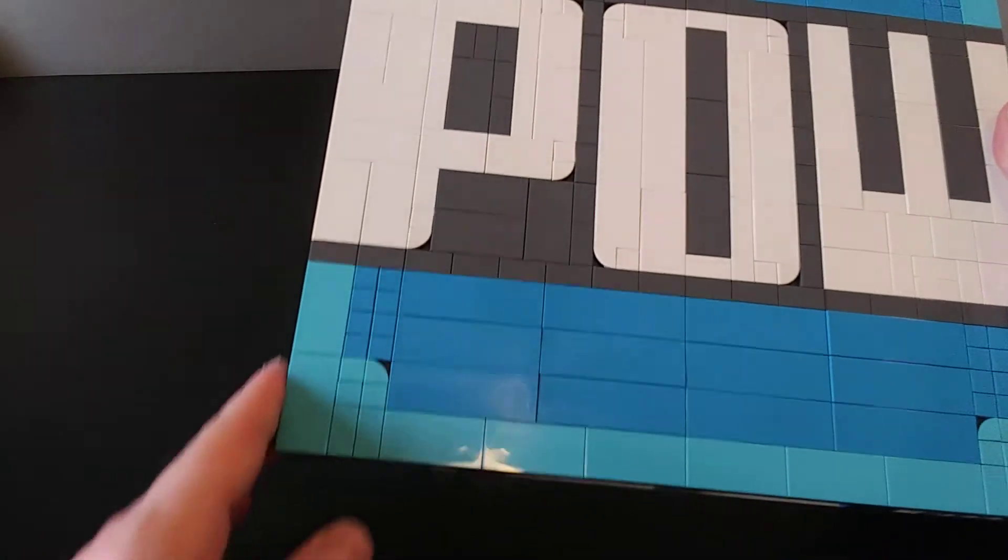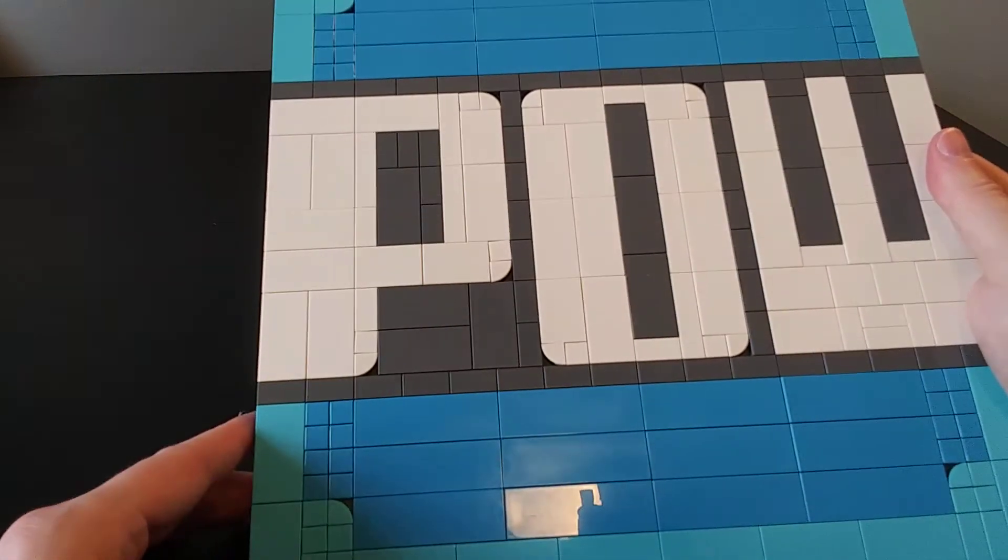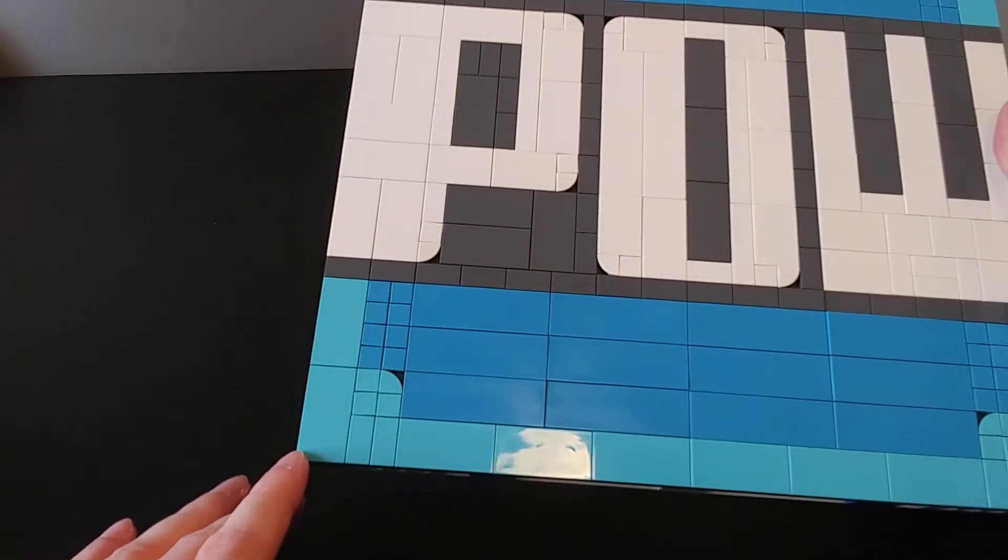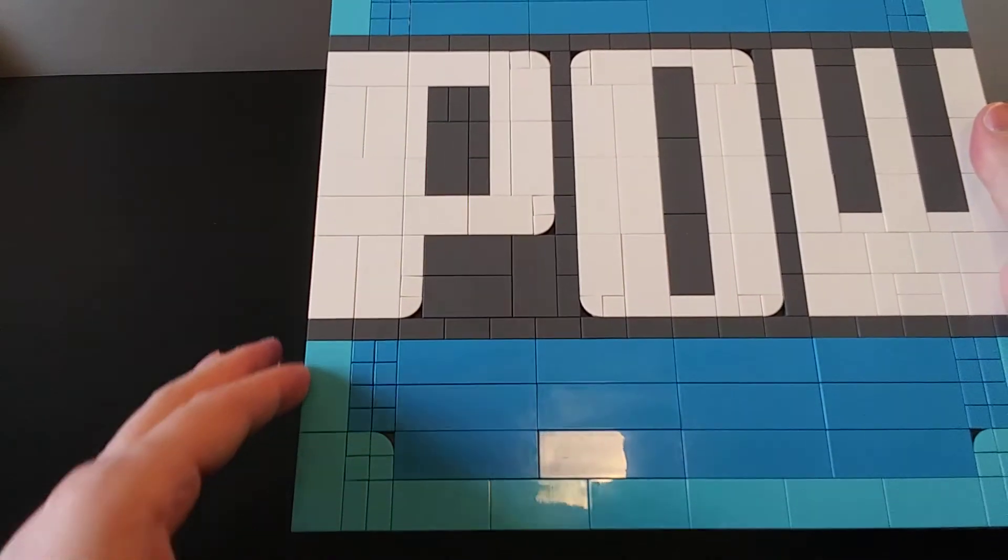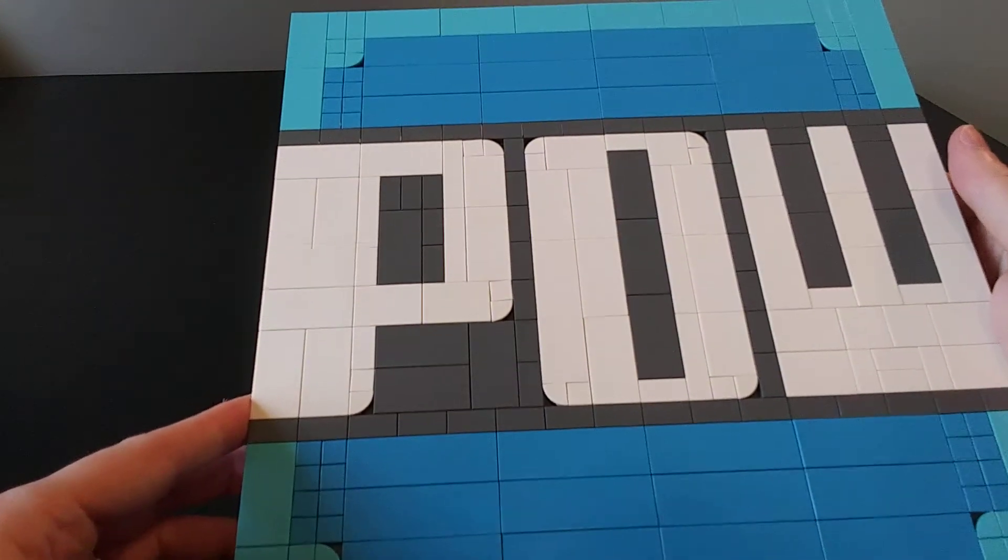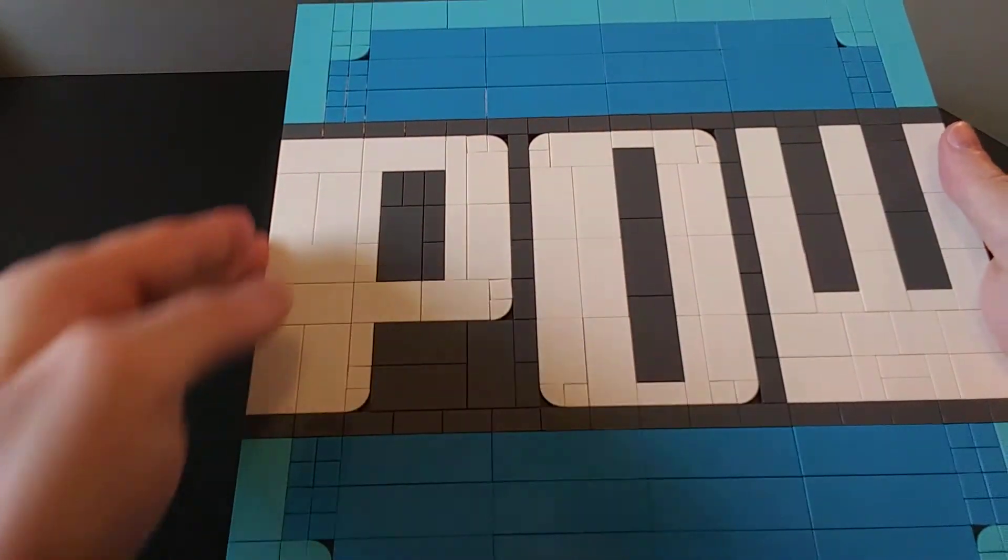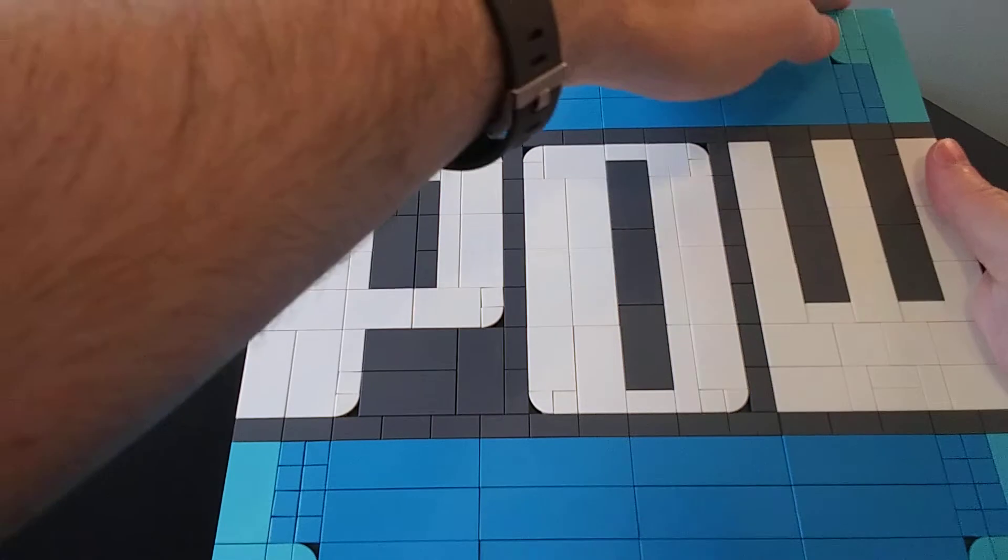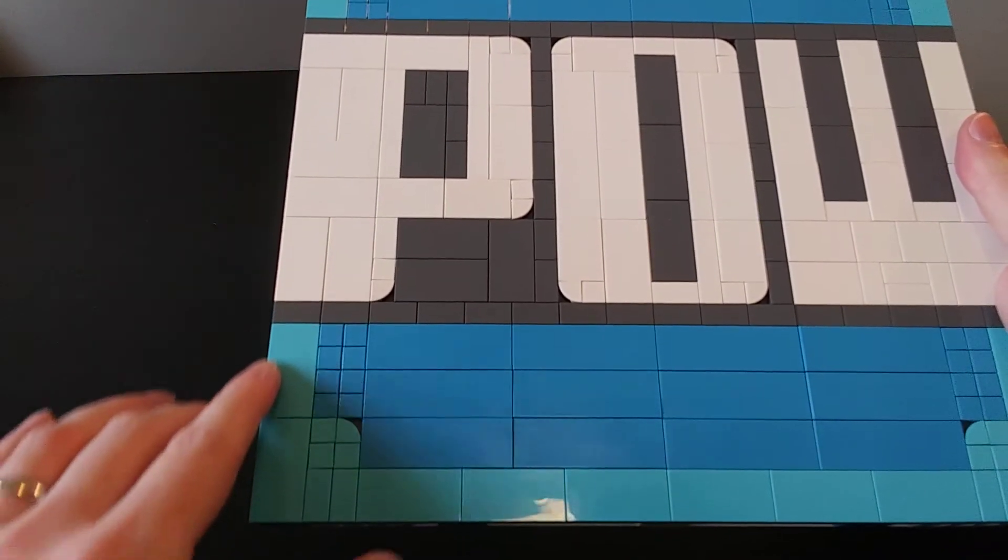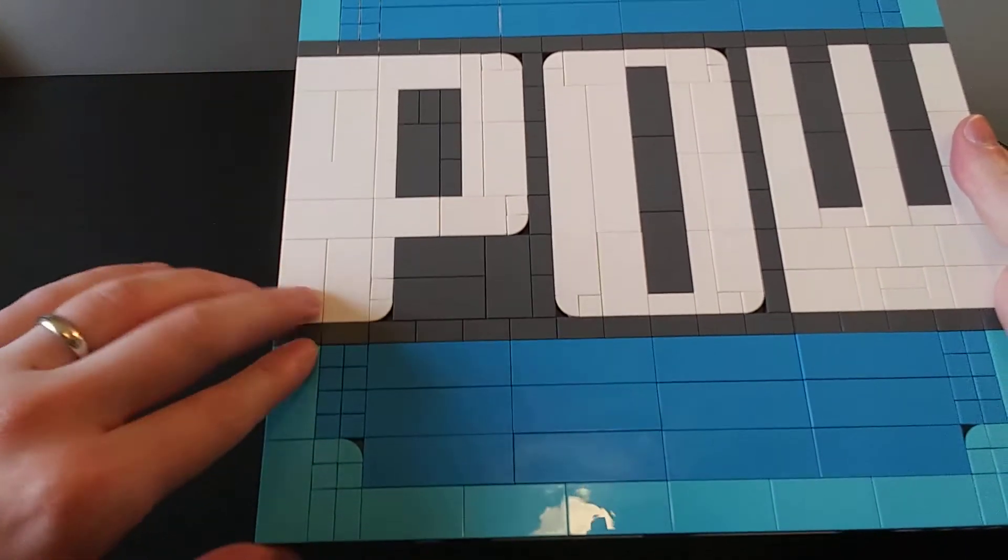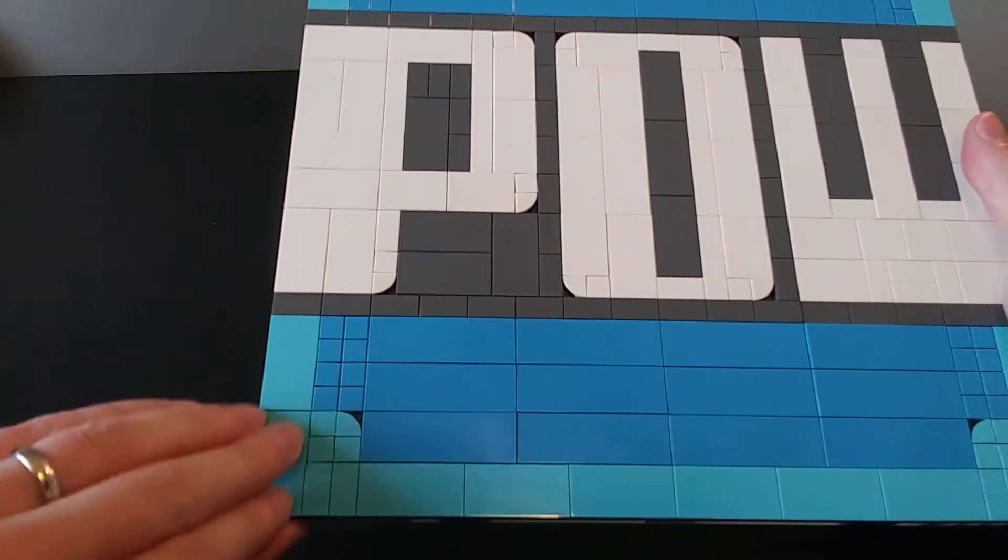So here we're going to start in the bottom corner. For these light blue, I go 8 studs up. I should back up for a moment here, this is a 32 stud by 32 stud plate. So going up by 8, and then over 2, you're going to have the light blue here.